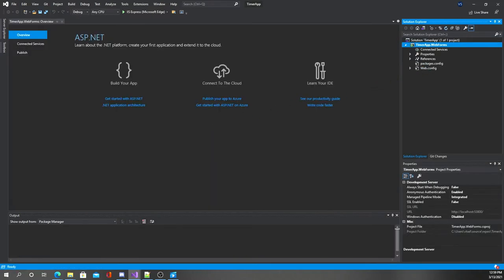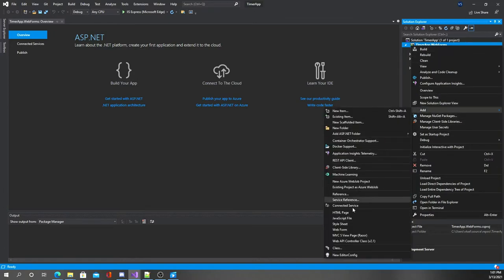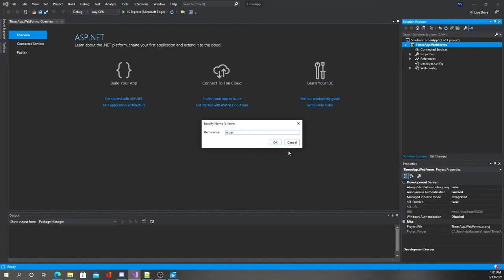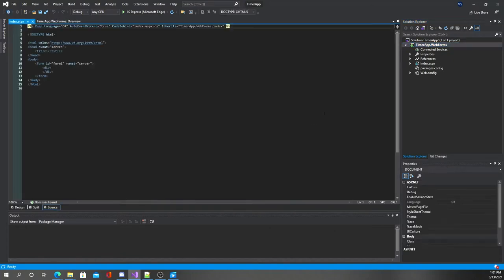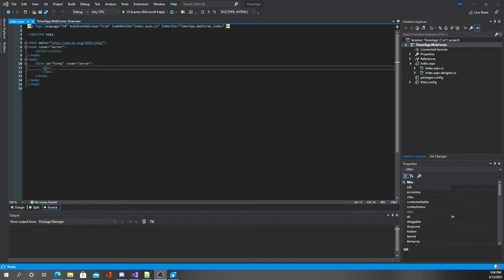Web Forms use an ASPX file and what's called a code-behind file. The ASPX file gets converted into HTML — that's what your browser shows you. The code-behind file is where all your C# code sits. We'll start by creating a web form: right-click on the project, Add, then Web Form. We'll call it 'index' because that's just a standard.